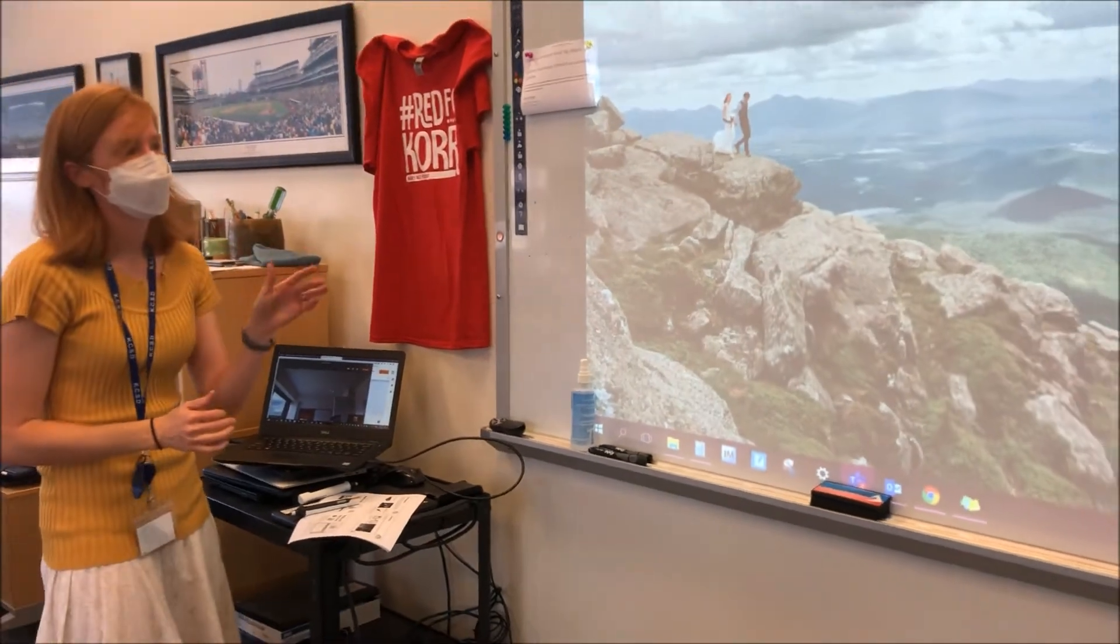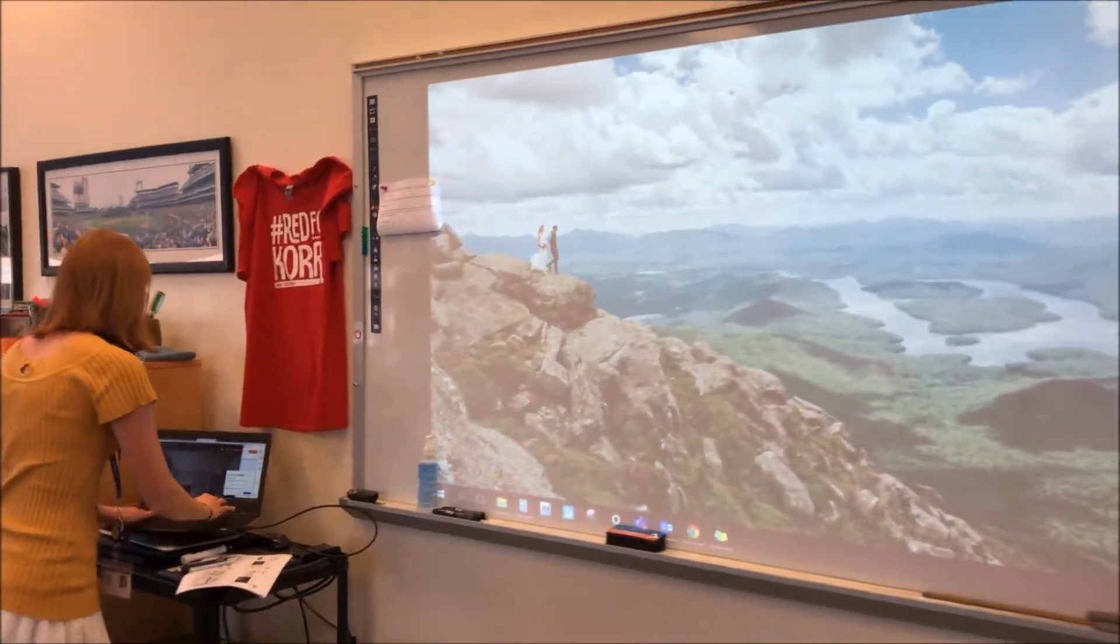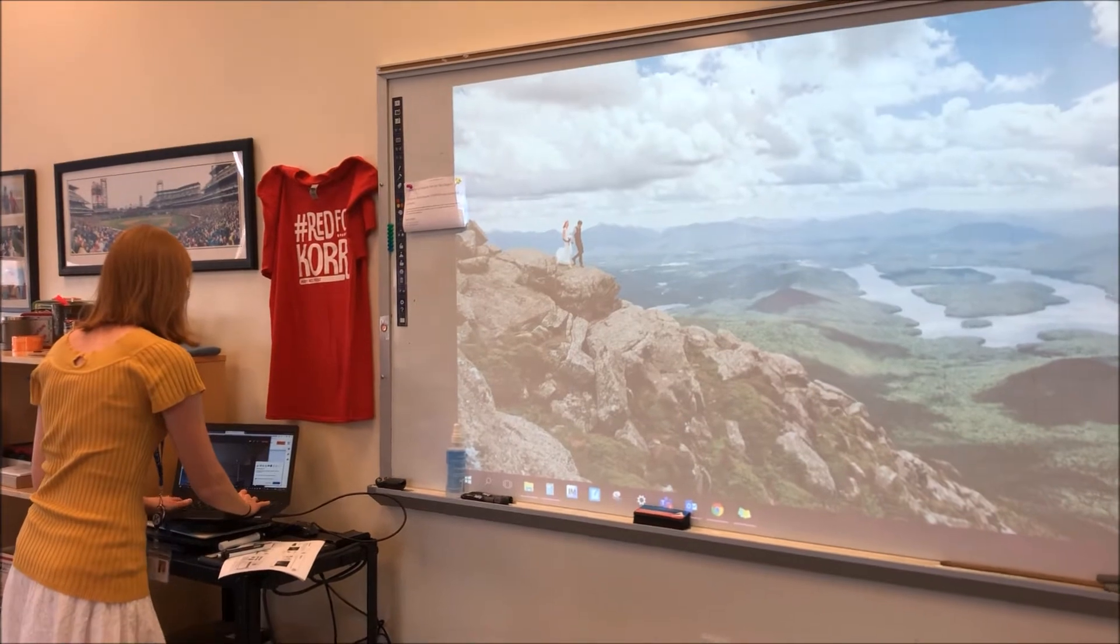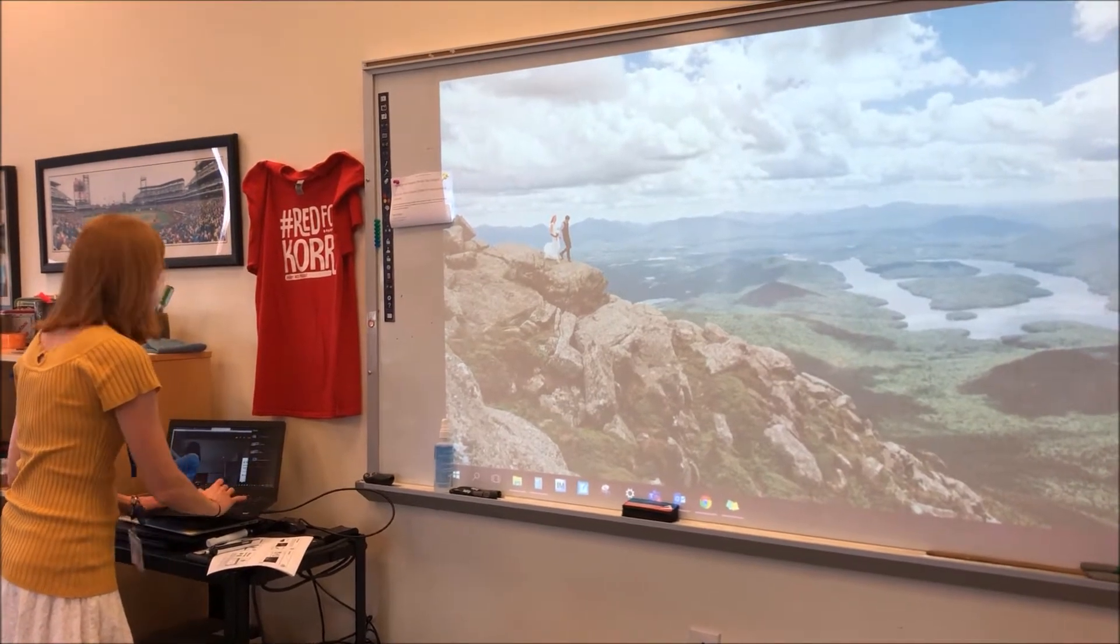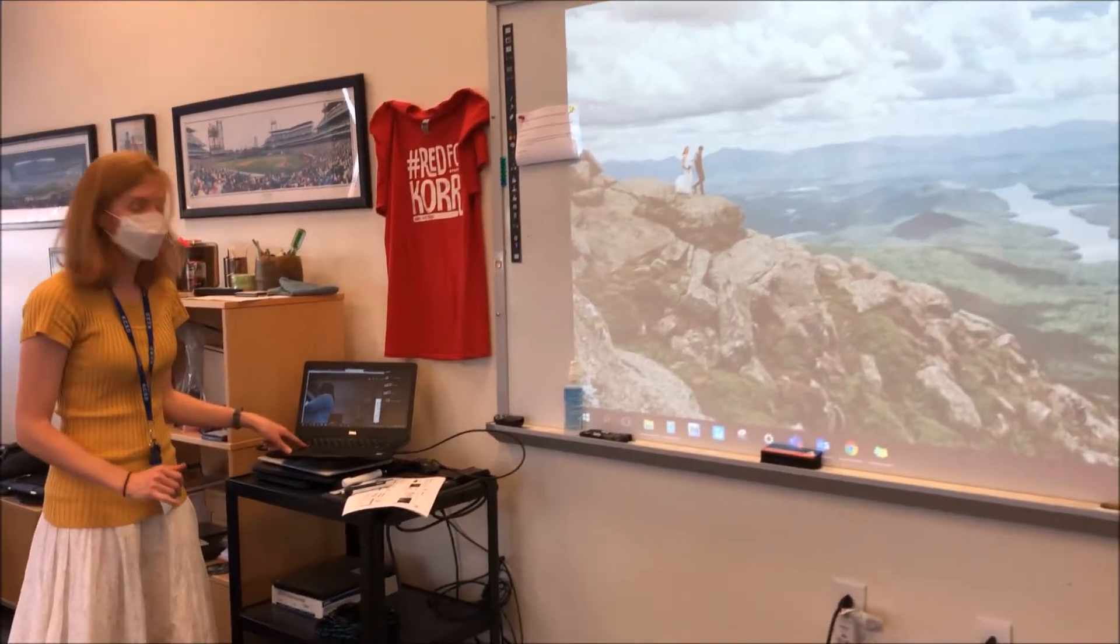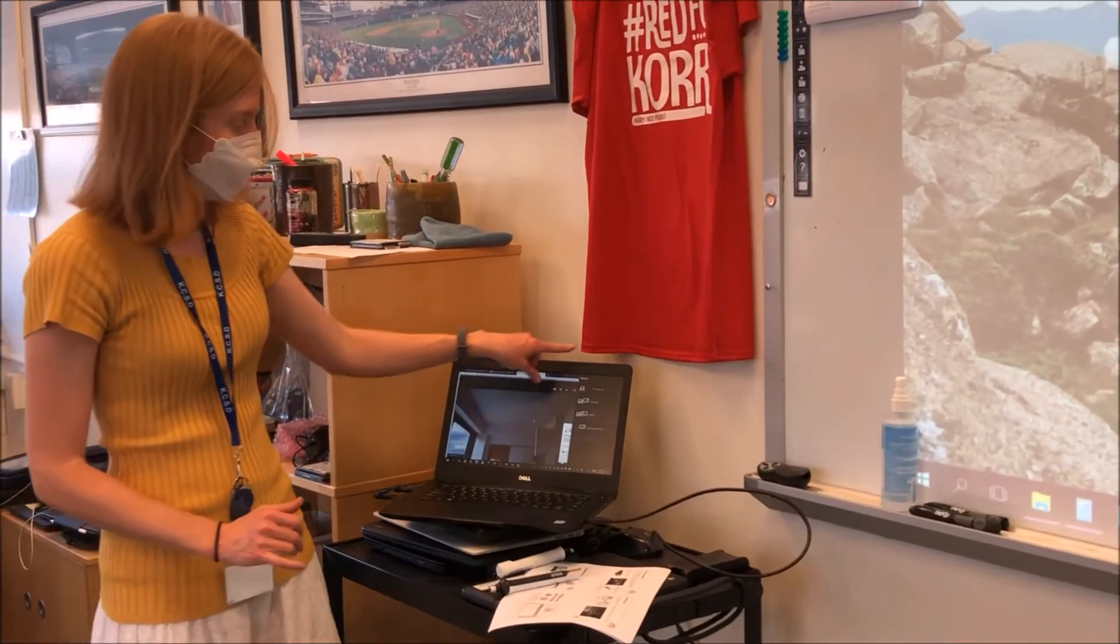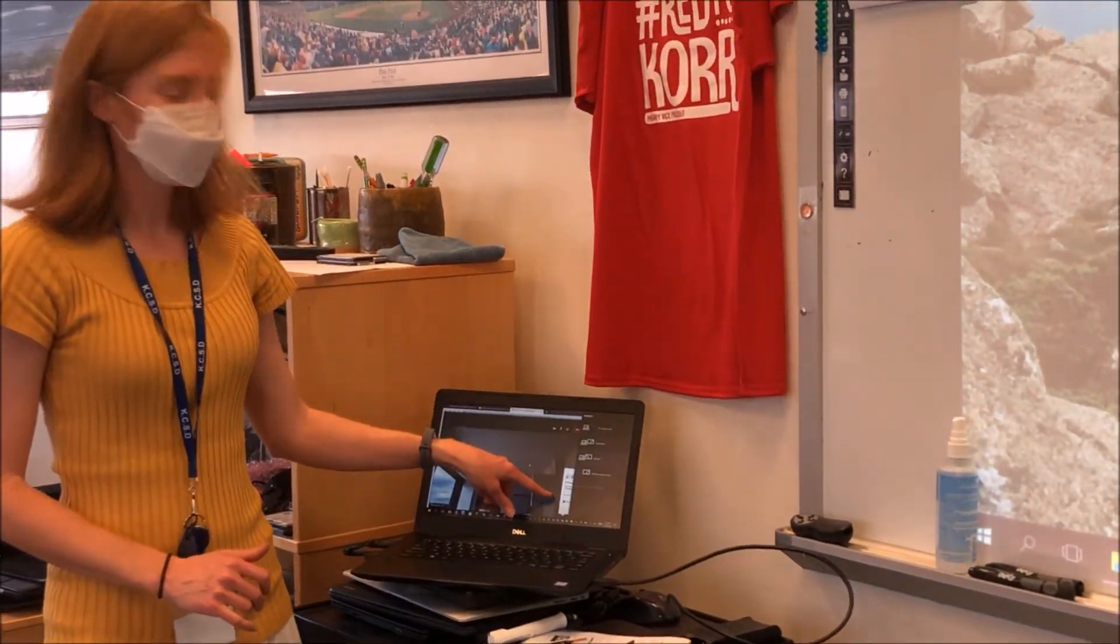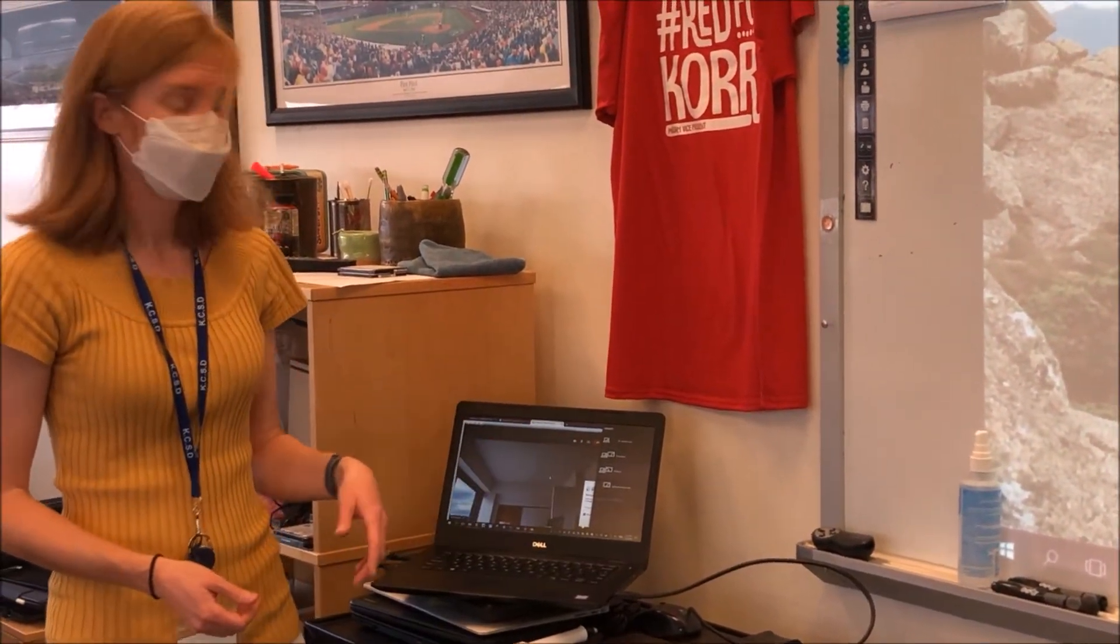Now that I am projecting on the screen, I would like to make sure that it is an extended view. So if you don't know how to do extended view, you can hit Windows P on your computer. On the right hand side, you will have the option to duplicate, extend, or second screen only.